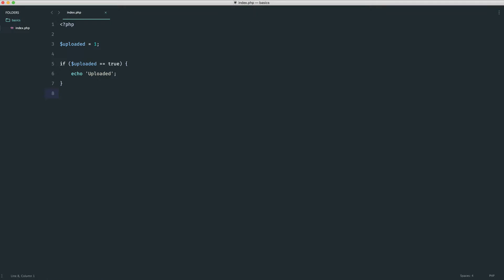The triple equals operator gives us strict type checking. This provides more safety and control — if you want to ensure that a value is exactly the right value and the right type, strict type comparison is very helpful. It's a good idea to get into the habit of using triple equals over double equals, otherwise you may run blocks that you don't want to.